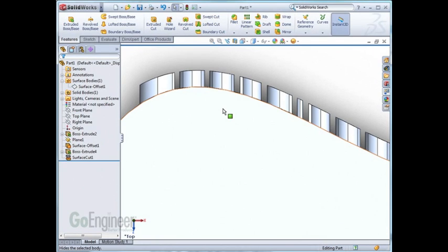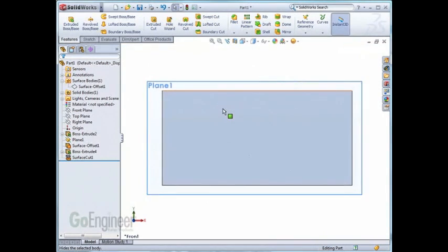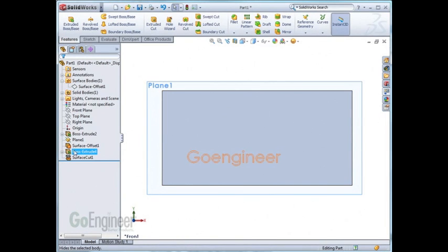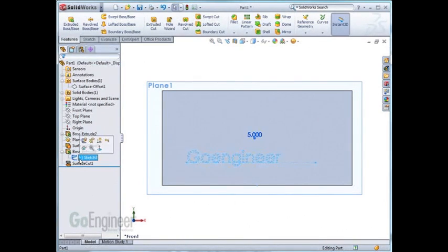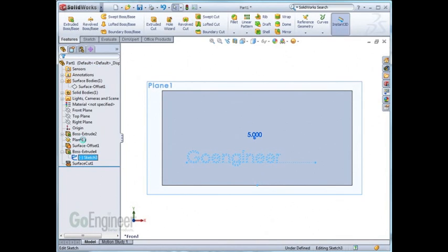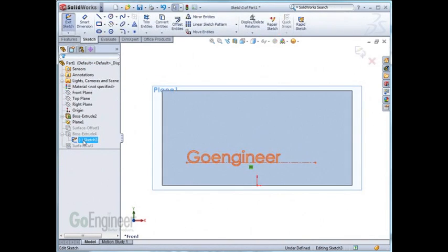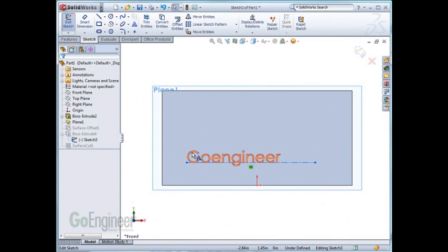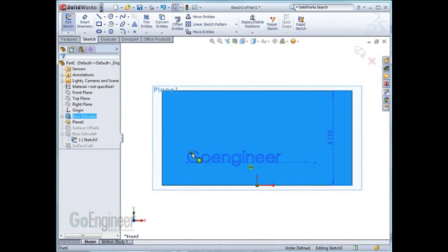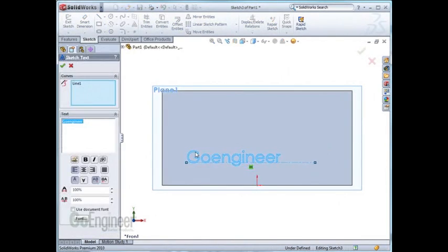If you ever need to change your lettering, you can always go to the original sketch, edit the sketch, hover over the words, and when you get your cursor feedback with the letter A next to it, you can double click. At that point, you can come in and edit the text.